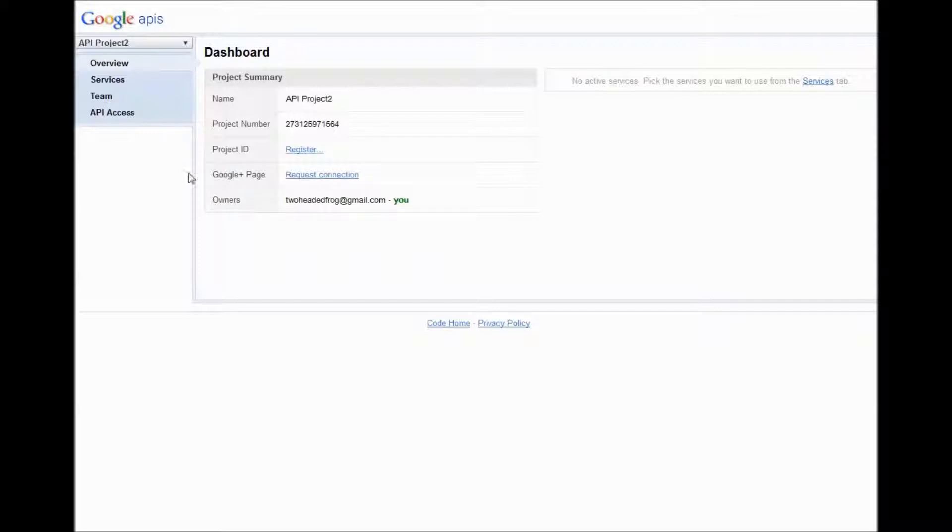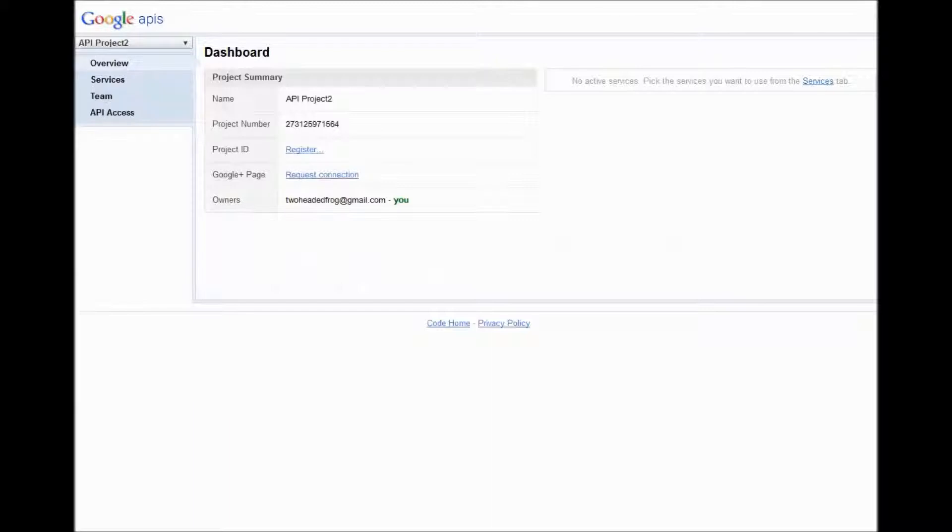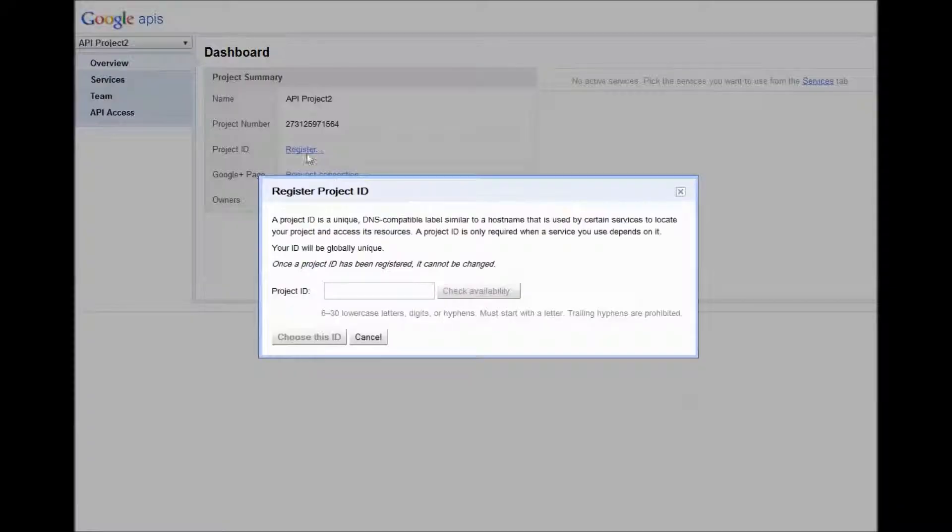First thing that we're going to do is request the connection. And then we get the Google Plus page ID. But before we put the page ID in there, we're going to register the project.